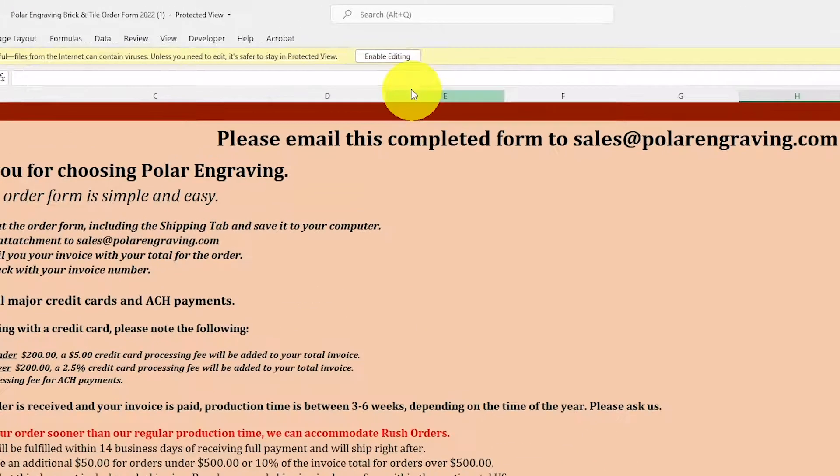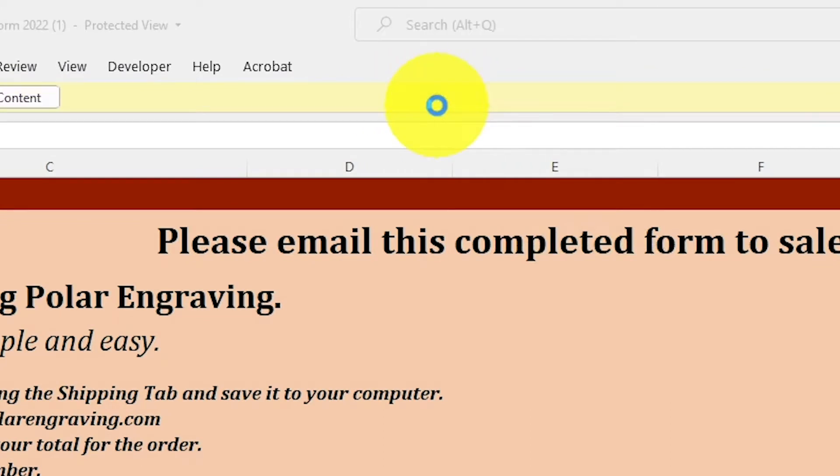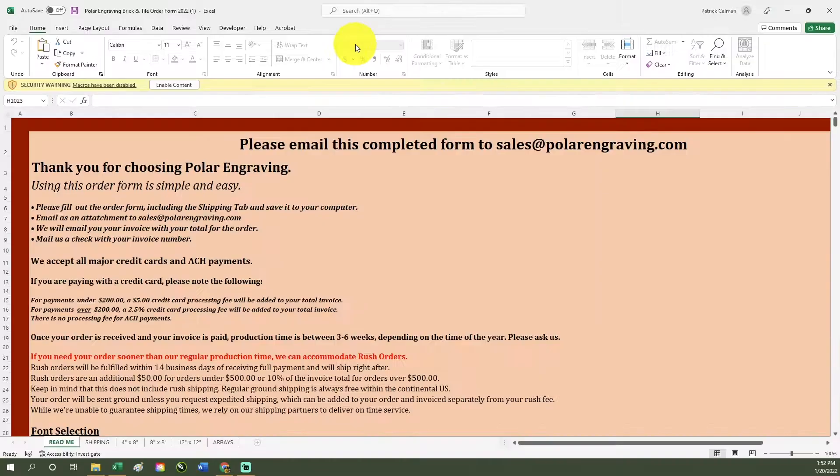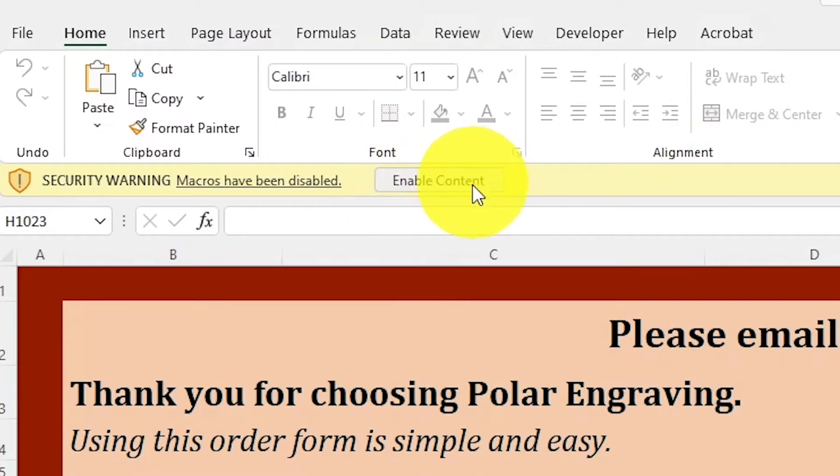When you download and open our form, you will see a yellow bar at the top of the spreadsheet. Start by clicking on enable editing, then enable content.